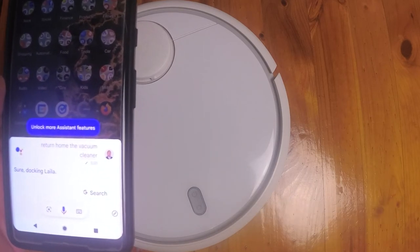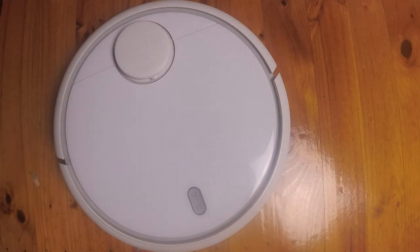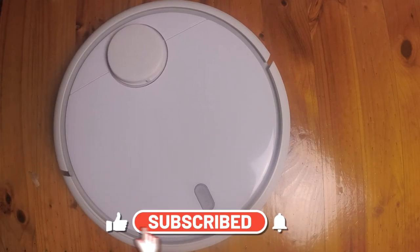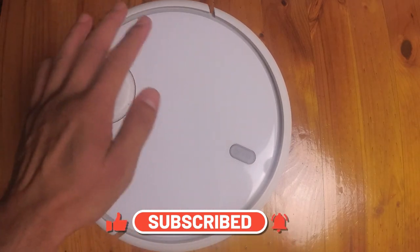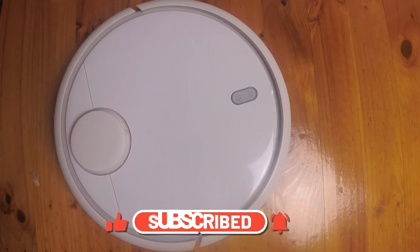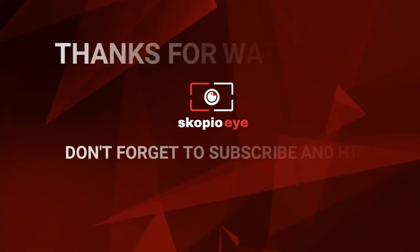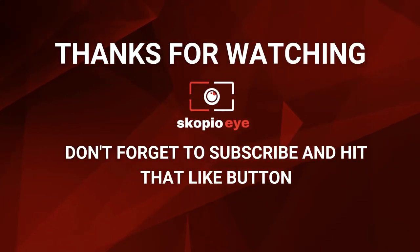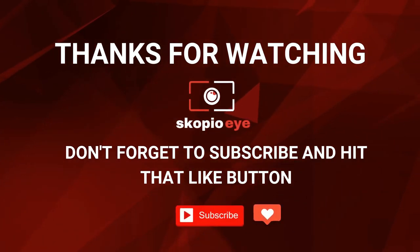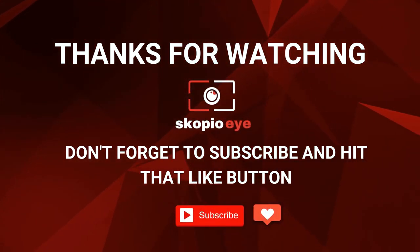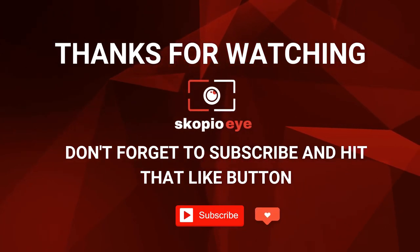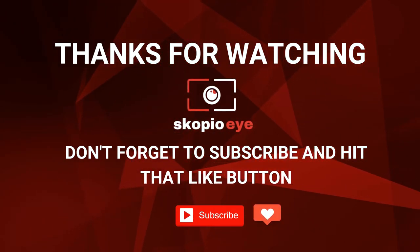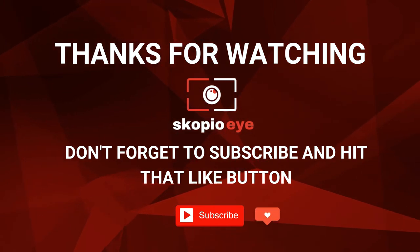If this video helped you in any way, give it a like and subscribe to the channel. I'll see you next time, bye.